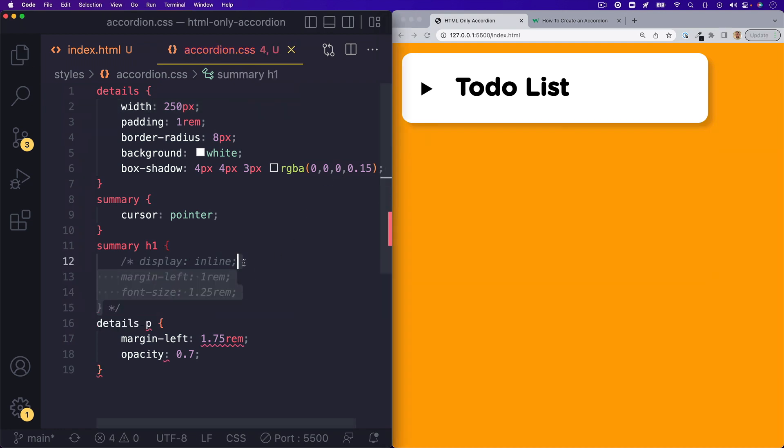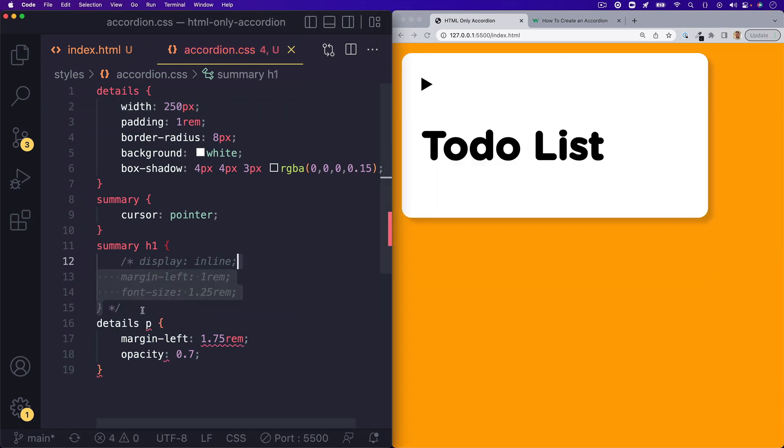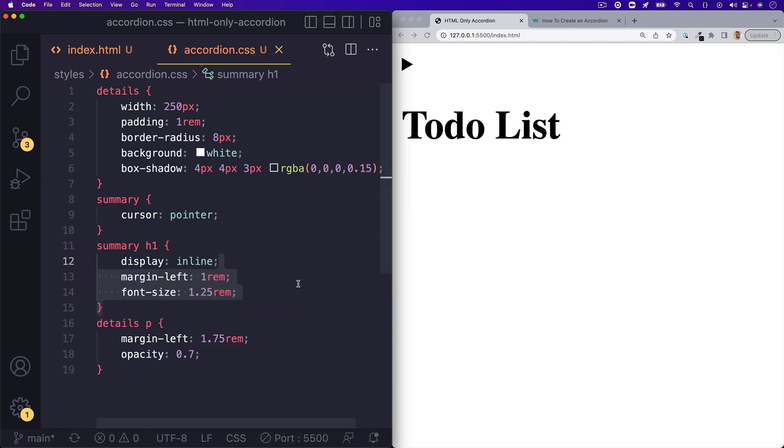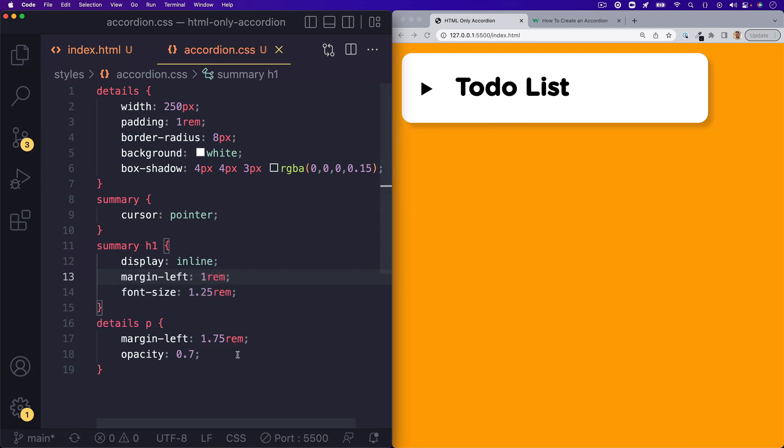So if I turn that off, you'll notice by default the H1 will hop down to the bottom line. So I added that in there.